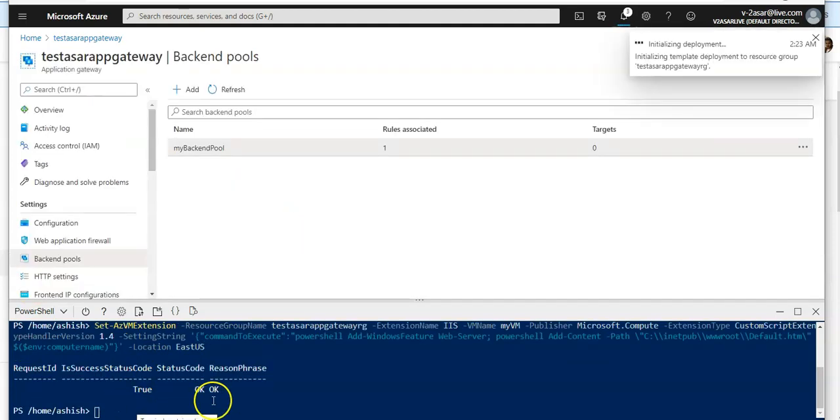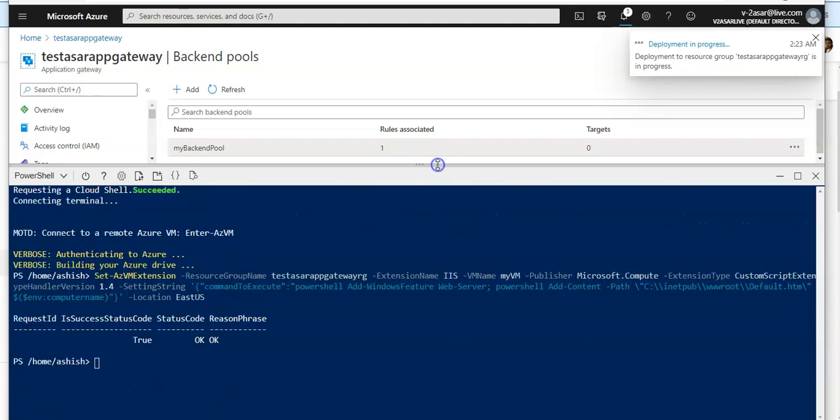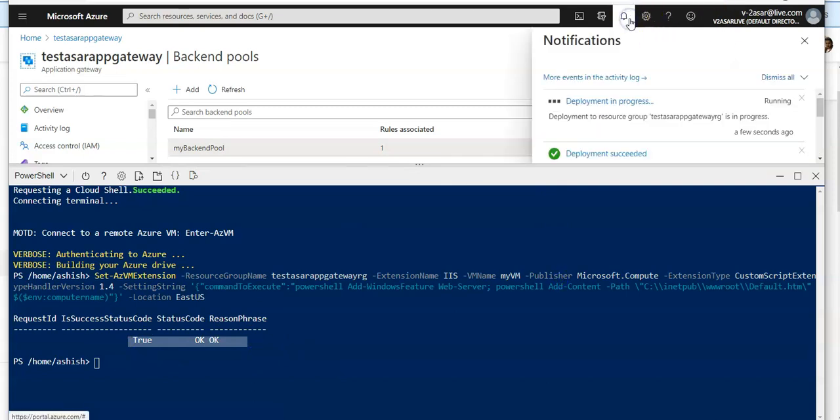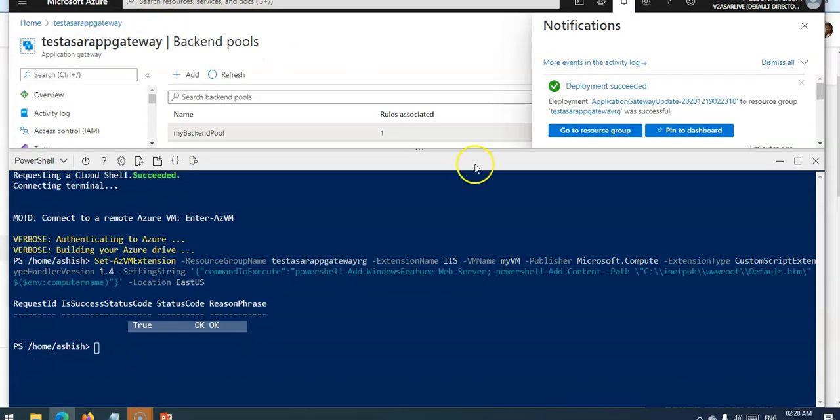You see that the IIS extension is already done. In here it is adding my server to the backend pool. You can add two machines as well and then test the application gateway. It is done.